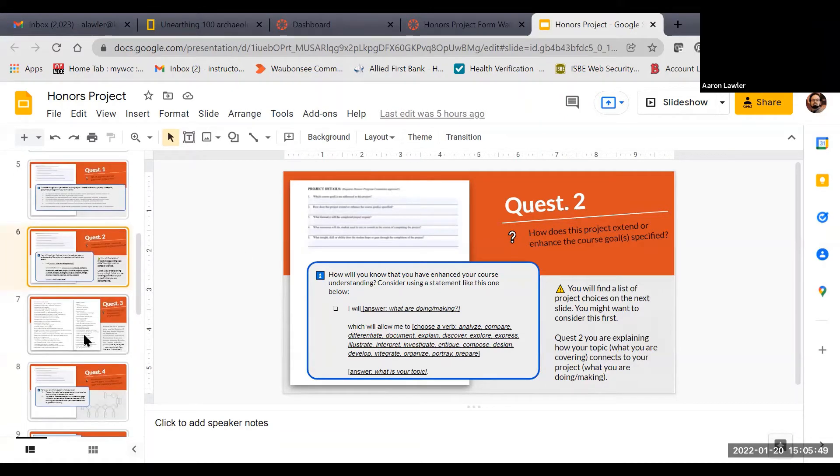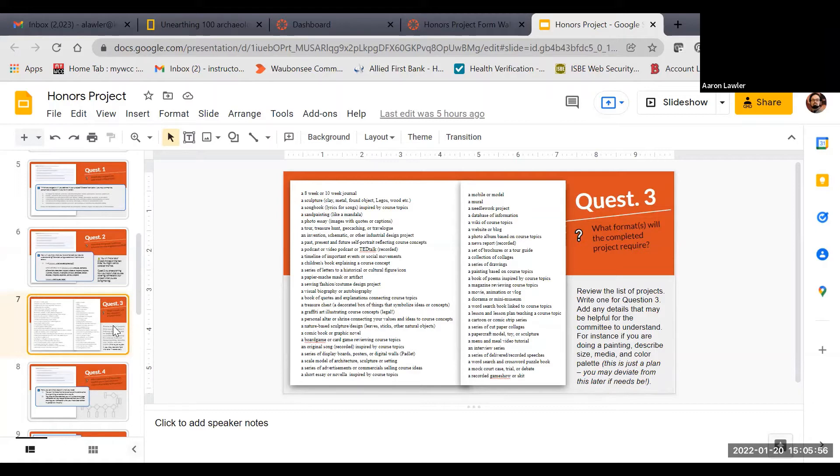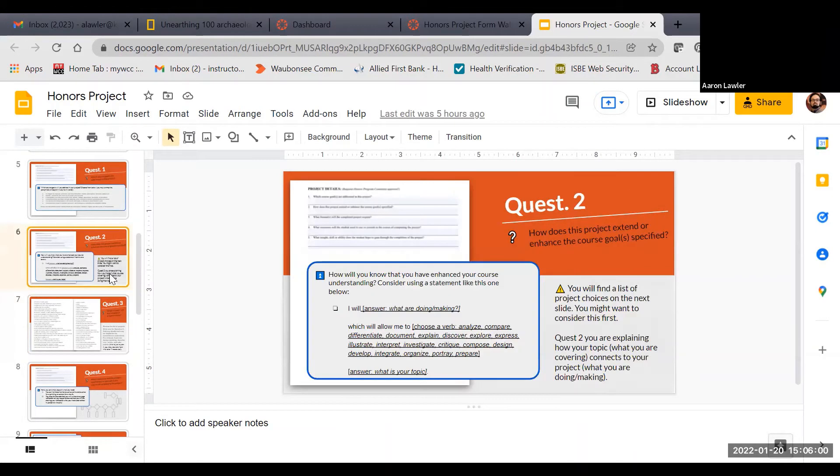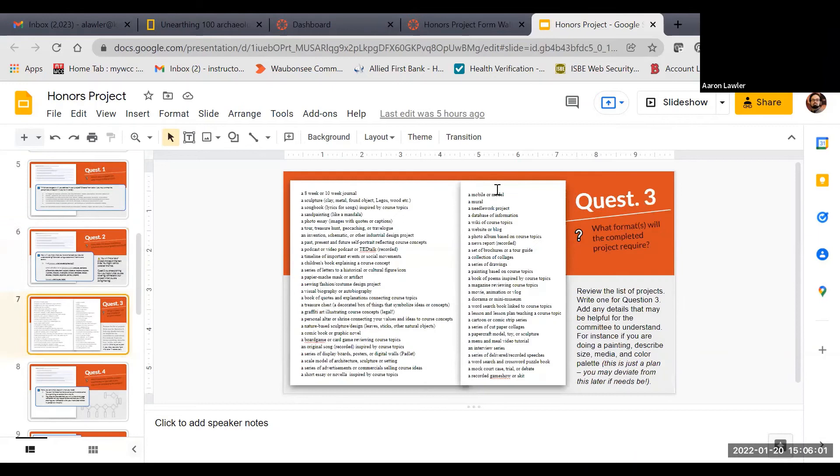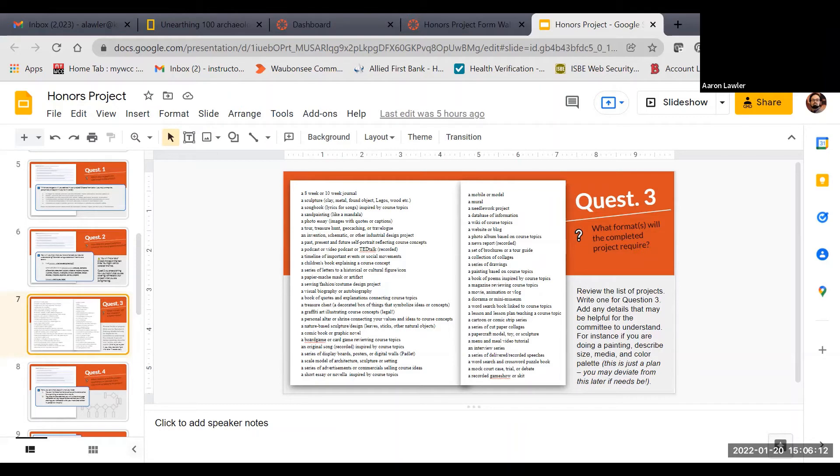Sometimes it's easier to start question two after completing question three, because what format will the project entail? That might be important before you can answer question two. Question three is, what are you going to do? I've got 60 or so different things that you could choose from. You can do other ones that aren't listed here, but this is just a great way to start the ball rolling so you're brainstorming.